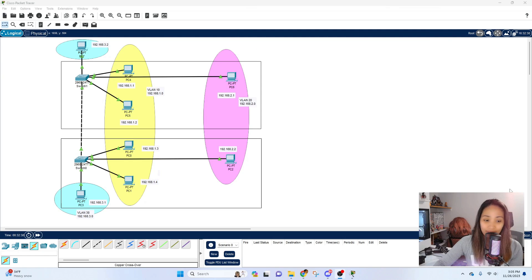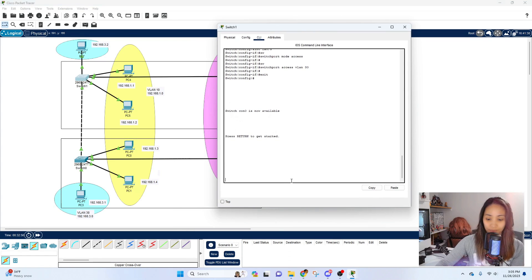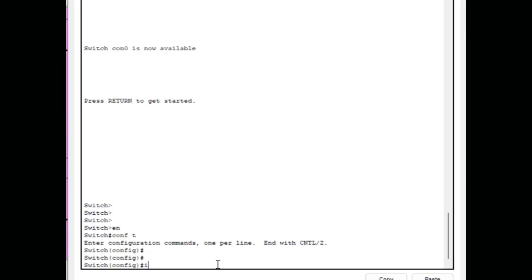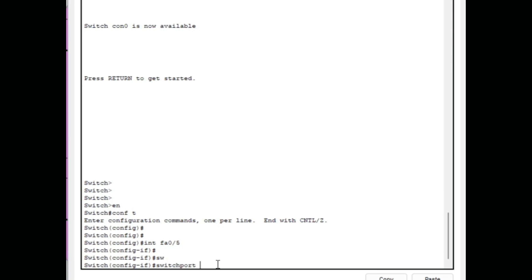To configure trunk ports, you first need to know which interface connects the two switches. For both switches, it's interface FastEthernet 0/5. Let's configure the first switch — type in the interface: fa0/5.